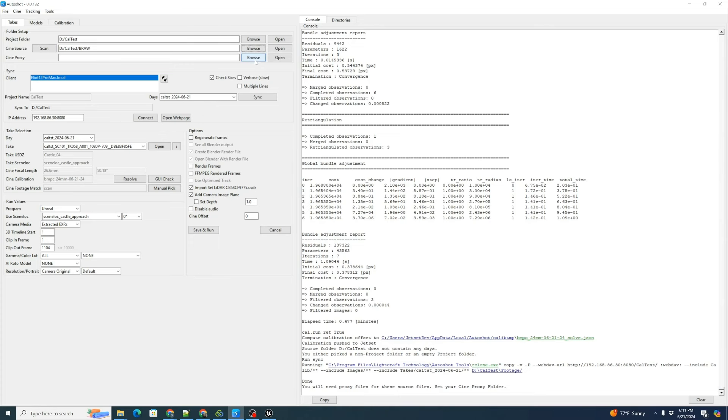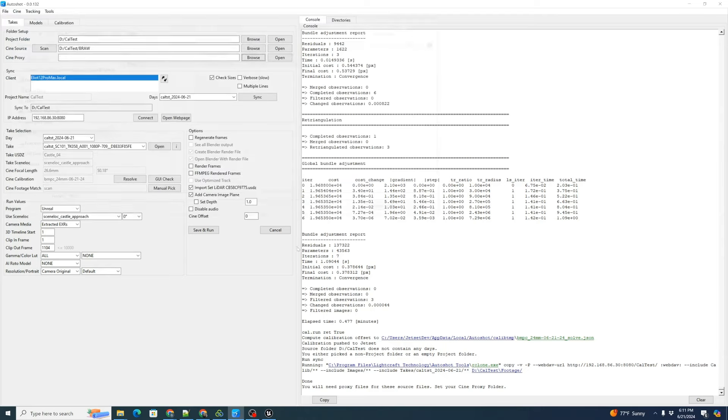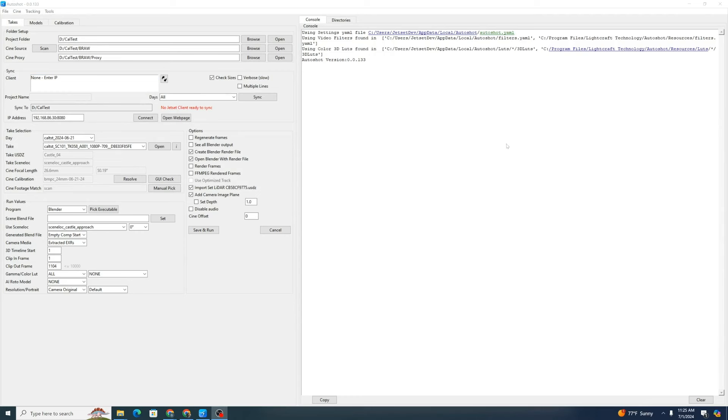Now that that's Cine proxy is enabled, let's click browse. We're going to click proxy because that put it just below that automatically. Now that we've picked our Cine proxy folder, we can click scan.